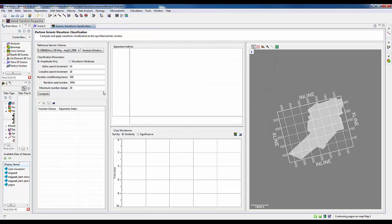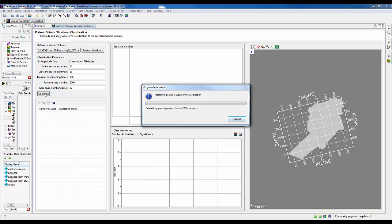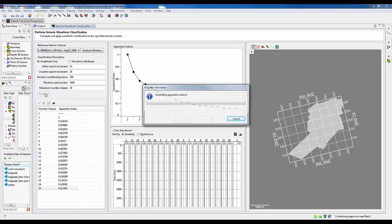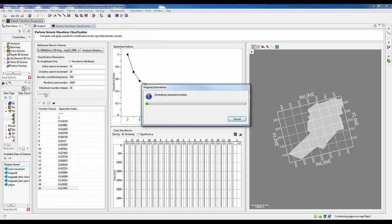Now, here we've selected our seismic volume. You can see the pattern in the base map. And we're, in essence, running through in a grid and doing a type of k-means classification to determine the 20 most representative waveforms for the zone of interest that we outlined in the 3D view.